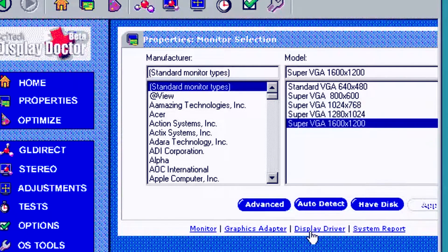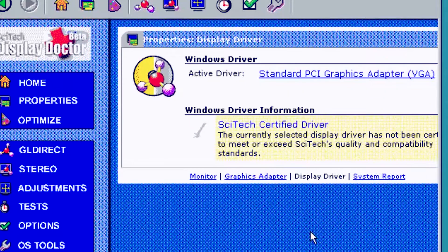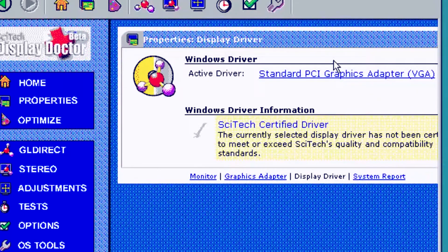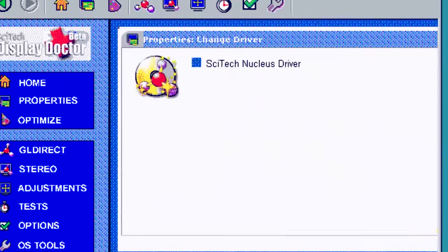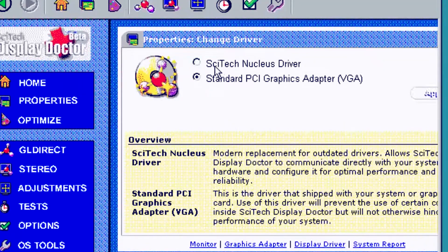Next, click on Display Driver at the bottom of the window. From here, click on Standard PCI Graphics Adapter. Then click the radio button next to SciTech Nucleus Driver.